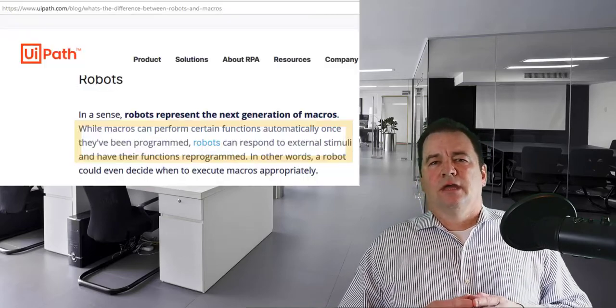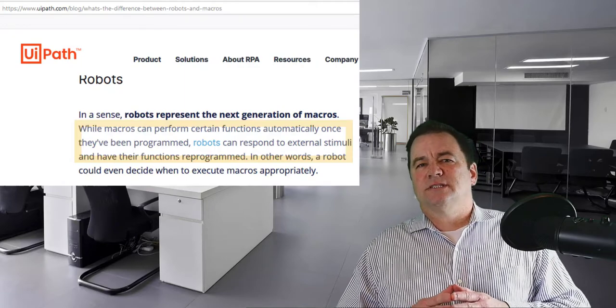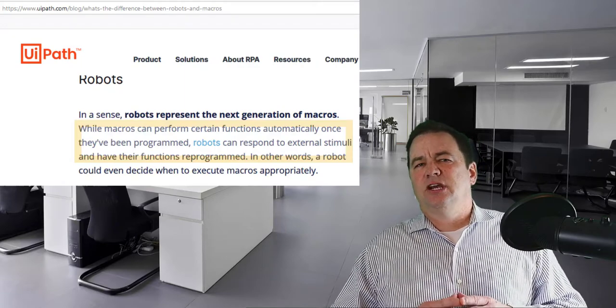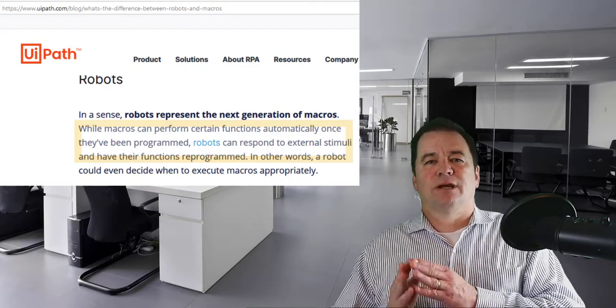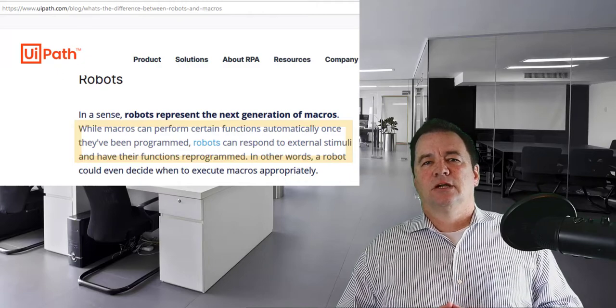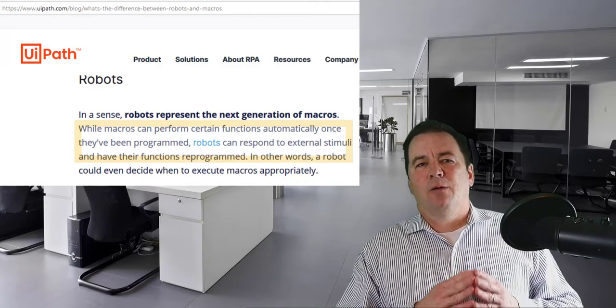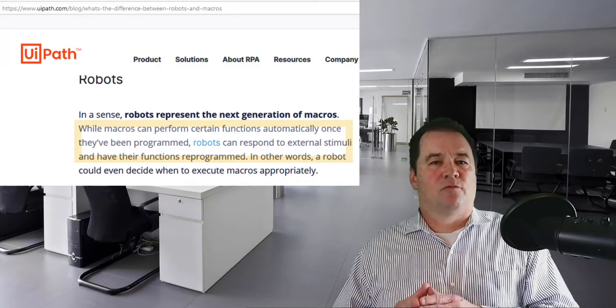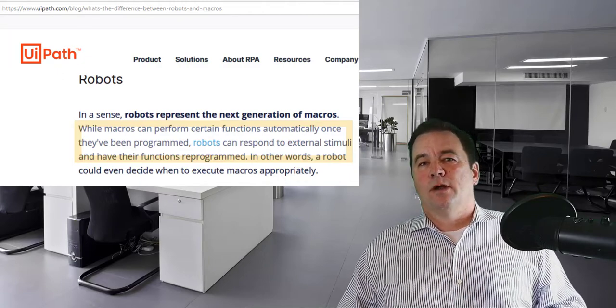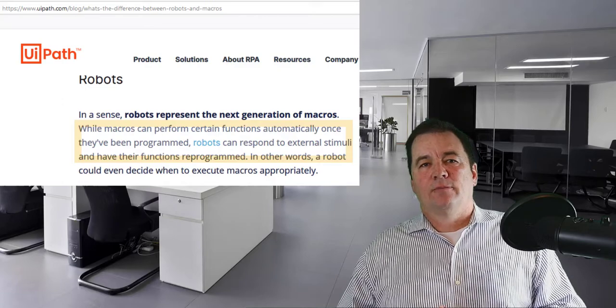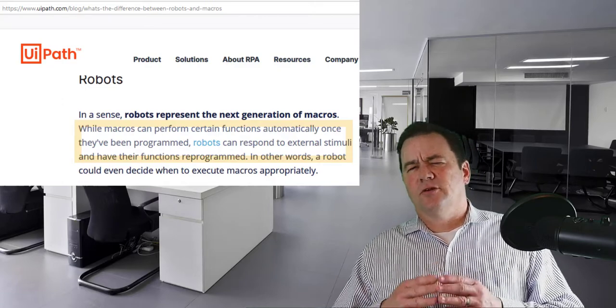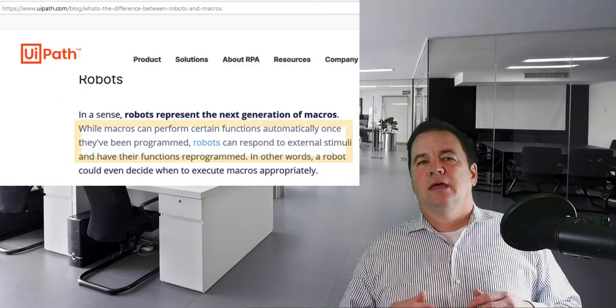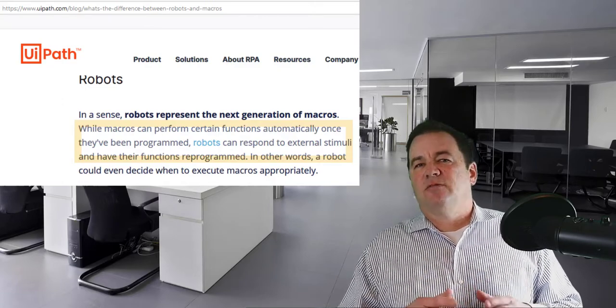So are macros bots? Well, maybe only in the simplest sense. I would really say that a bot is an evolved version of macros. In an article by Kristin Masters at UiPath, she explains software robots as the next generation of macros. She says that while macros can perform functions automatically once they've been programmed, robots can respond to external stimuli and have their functions reprogrammed. So a macro is something that you have to initiate at the proper time. However, robots can respond to external feedback to decide when to execute macros appropriately.